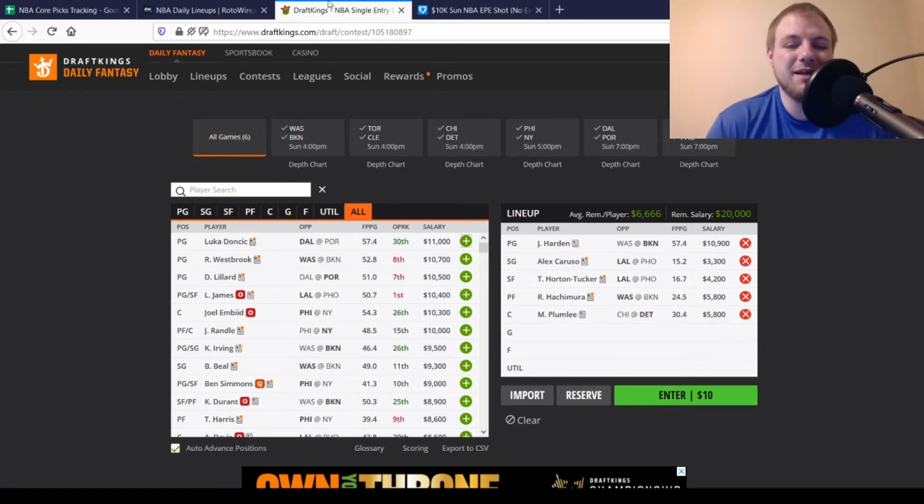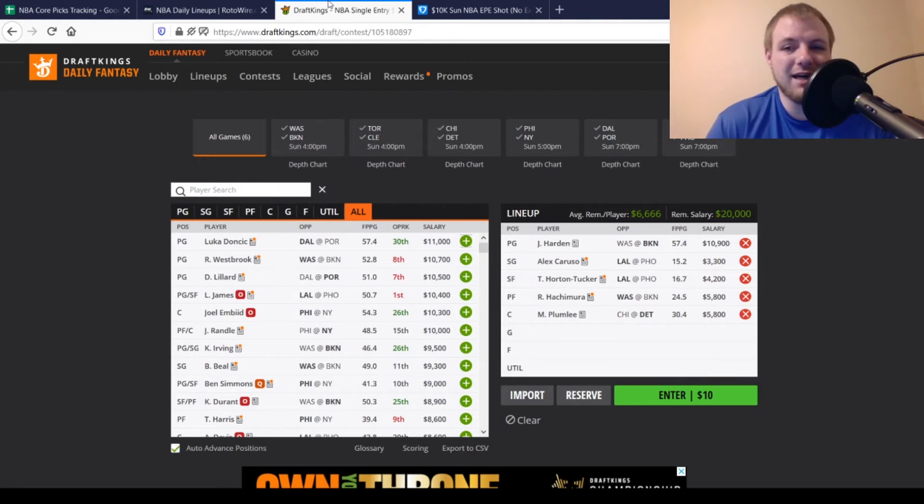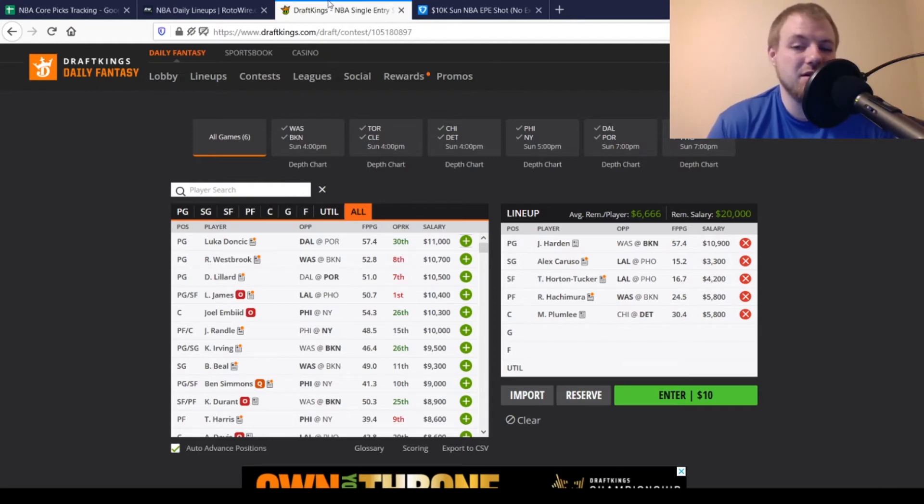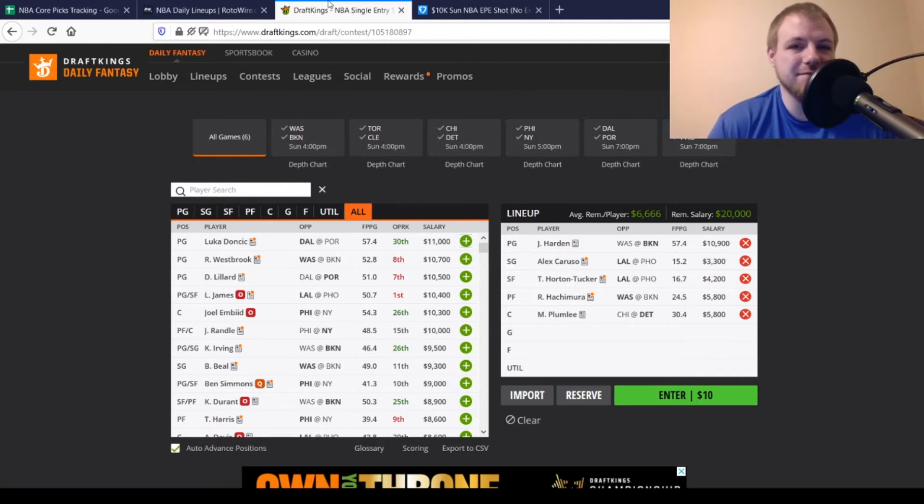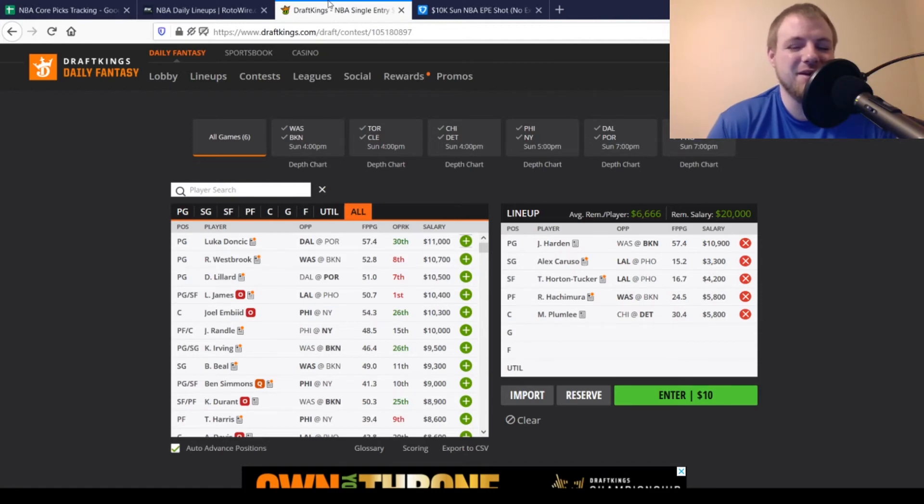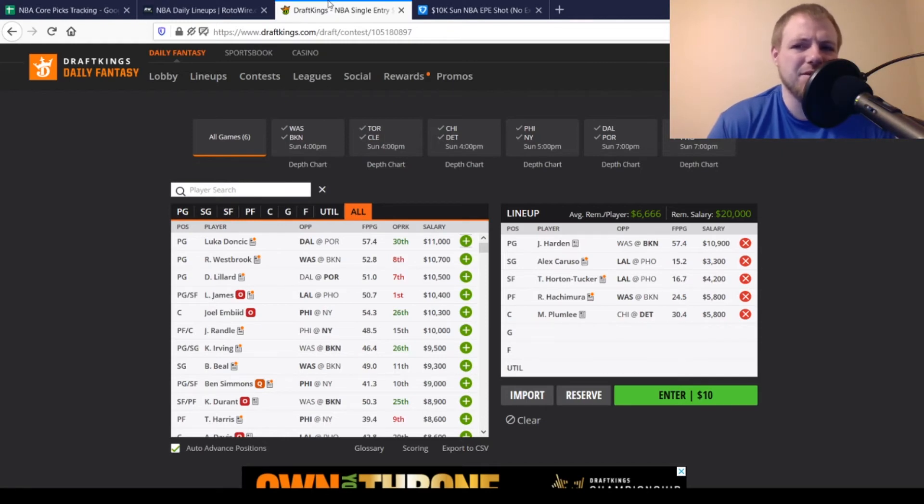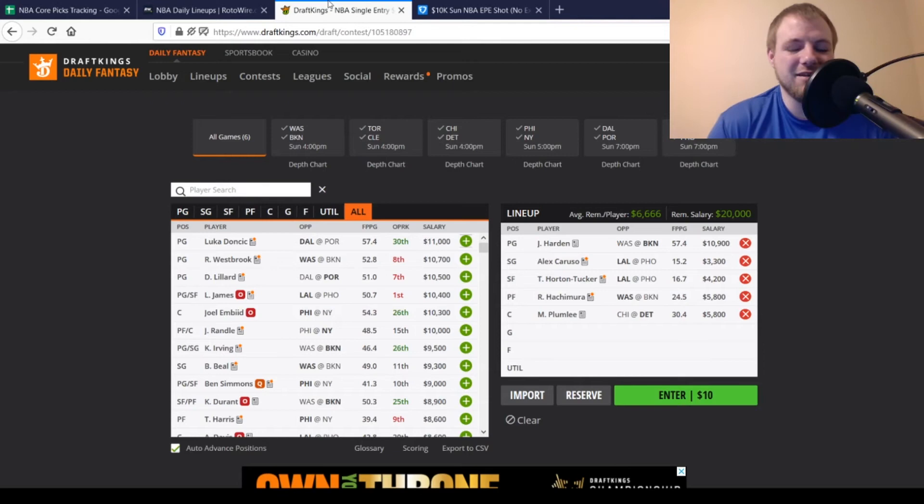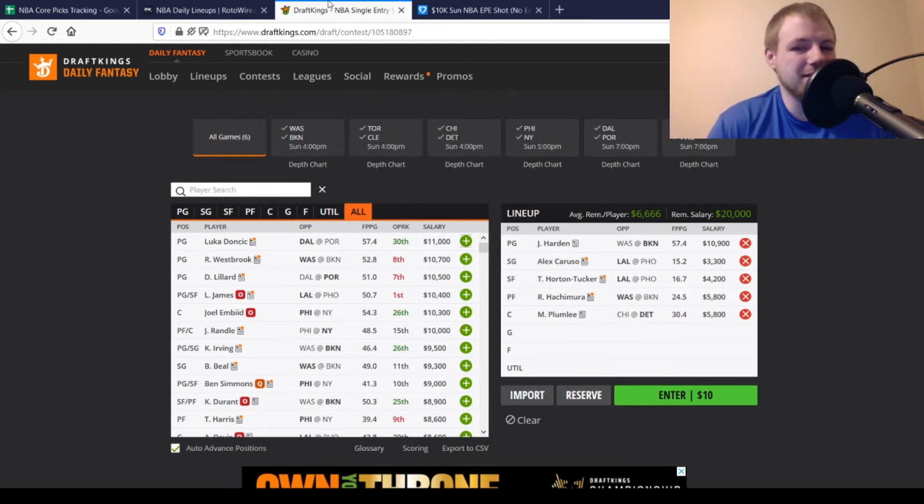Then, last but not least, center Mason Plumlee. $5,800. Looking for 29 out of him. Averaging almost 30.5 on the season. So, definitely attainable for him. Goes against the Bulls that have been terrible against centers this year. So, I think it's a very good matchup. One that he can take advantage of once again. But, if you go with these five guys over on DraftKings, you have $20,000 even left over to spend, you'll have just over $6,600 per player. So, definitely a little bit of room to spend up. Probably for one solid player, maybe a red range guy, and then a value pick as well. But, definitely room to mix and match your different options for today's slate.